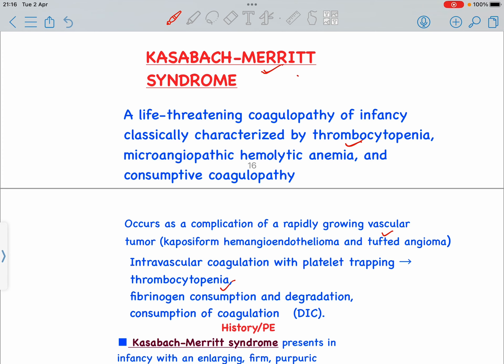Kasabach-Merritt Syndrome occurs as a complication of a rapidly growing vascular tumor, which may be kaposiform hemangioendothelioma or tufted angioma. There is intravascular coagulation with platelet trapping that leads to thrombocytopenia, that is decreased platelet count. Later on, fibrinogen consumption and degradation occur, and the consumption of coagulation factors leads to DIC — disseminated intravascular coagulation.